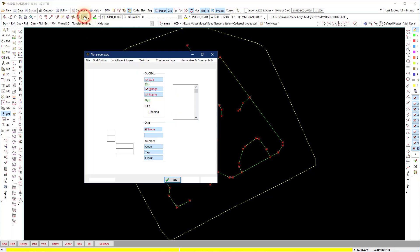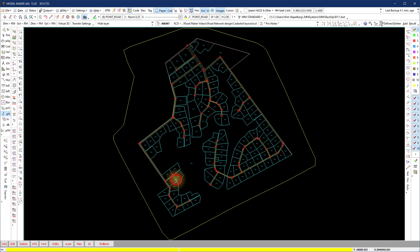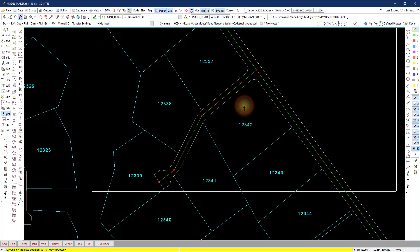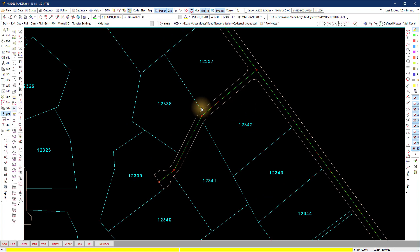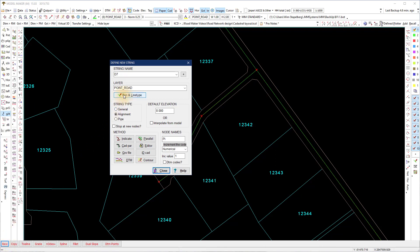Creating service strings to use in RoadMaker. In this example we will use the service strings to indicate the road reserve part. GXT add new. The service strings are drawn as general strings with unique names to be able to select them from a list. I draw a string on the left and right of road Z, adding a suffix to the string name — RE and LE for right and left. Tick the interpolate from model. Select the indicate option.